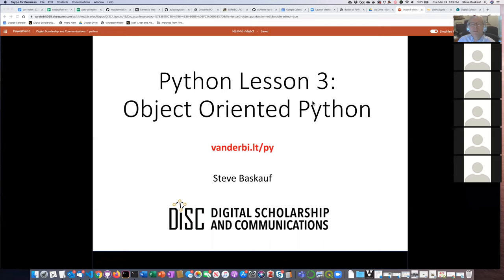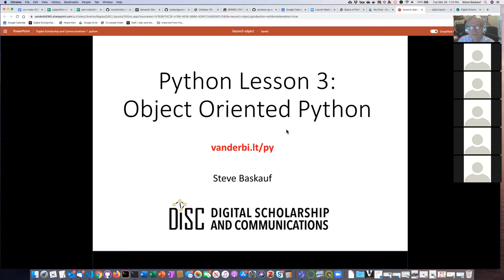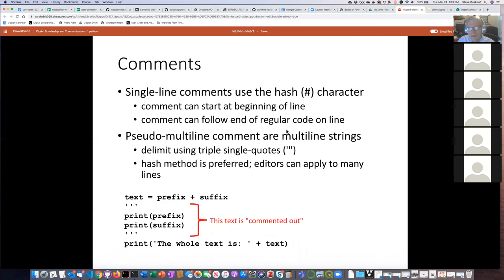Welcome. This is lesson three of the beginners Python lessons sponsored by the disk office. Today we're going to talk a little bit about object-oriented Python.